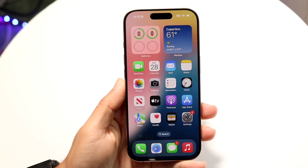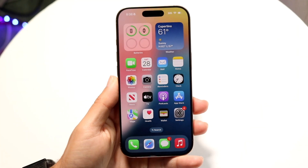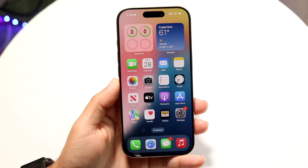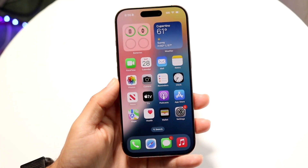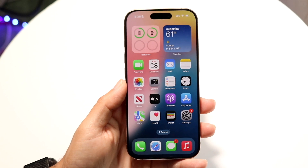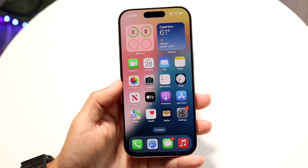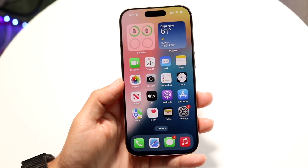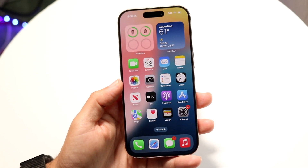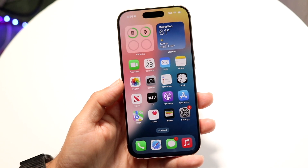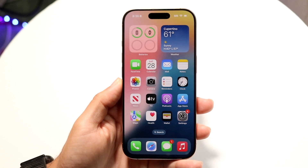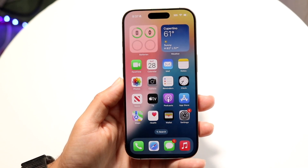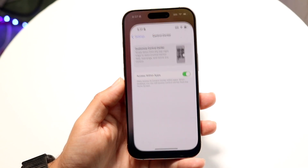You might be trying to figure out how you can turn off your always-on display on your iPhone 16 Pro. Doing this is actually very basic and it really does not take too much time at all. The very first thing you're going to want to do is make your way over into your Settings application.